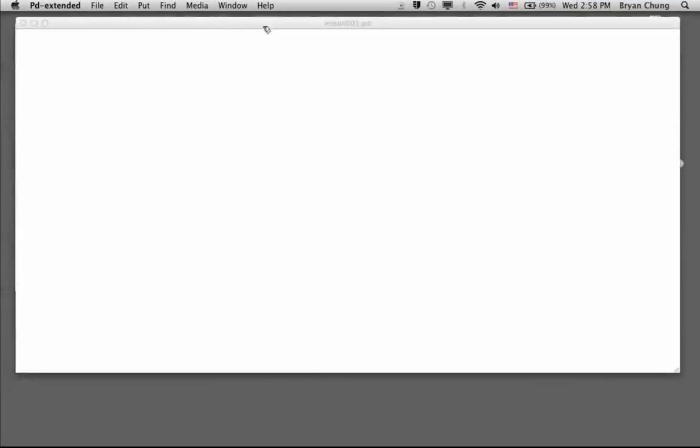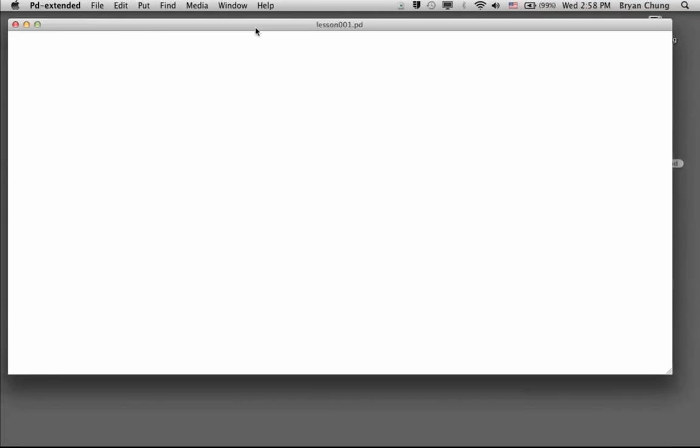In this blank window, we are going to create a lot of those boxes, and all those boxes are the basic component of our Pure Data patch. We will use those connections between the boxes to create the logic of the software.